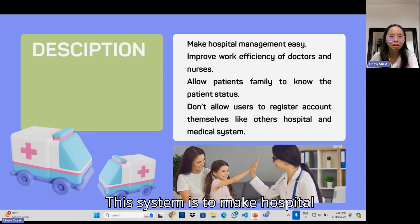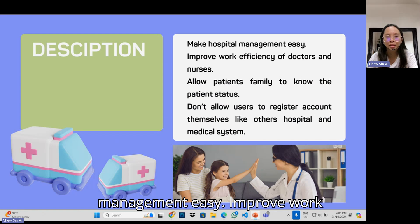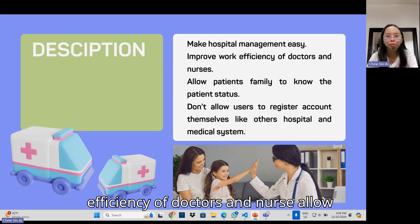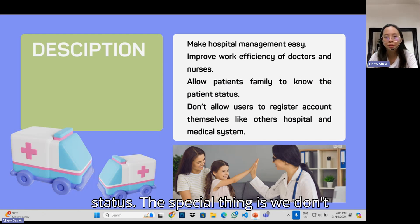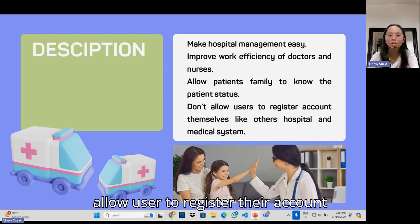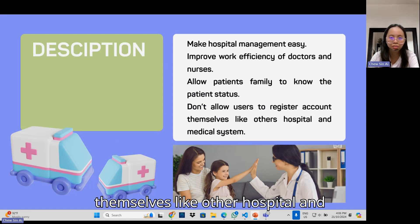This system is to make hospital management easy, improve work efficiency of doctors and nurses, and allow patient families to know the patient status. The special thing is we don't allow users to register their accounts themselves, unlike other hospital and medical systems.